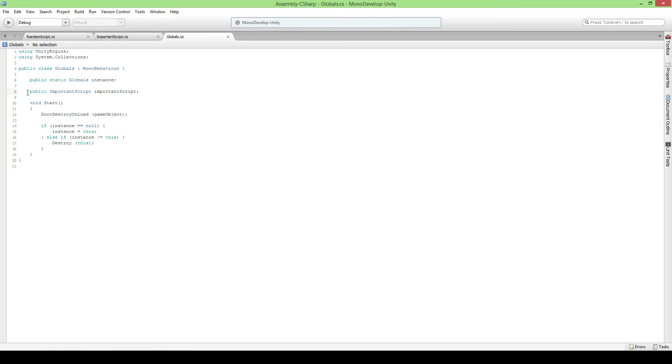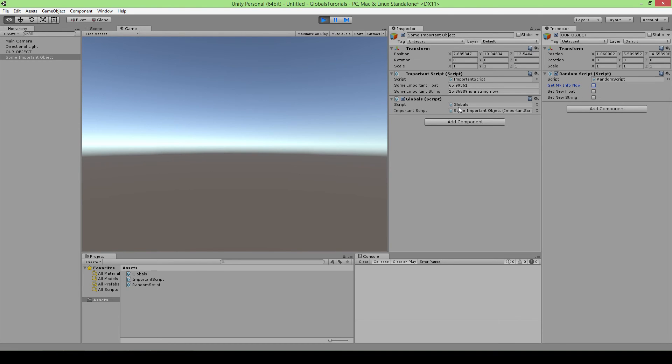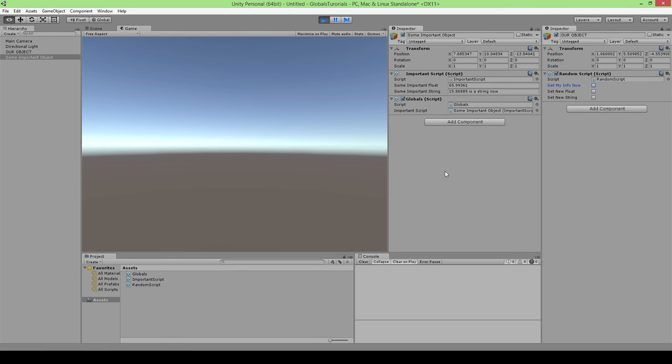You would make a variable for the audio manager script here and you would drag it on here and you would be able to access it through any script in your whole game. It will be able to access it. So that is actually why they are very handy, those globals, and I suggest you start using them as soon as you can.